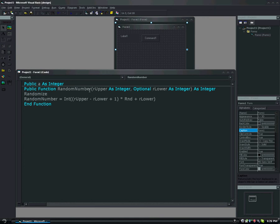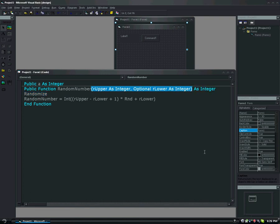Now, what this is right here, r upper as integer, optional, r lower as integer, we are declaring our variables. R upper is the maximum that it can go. For this example today, I'm actually going to use a dice, so it'll be six. Optionally, you can have a minimum, which is r lower. That's why we wrote optional r lower.